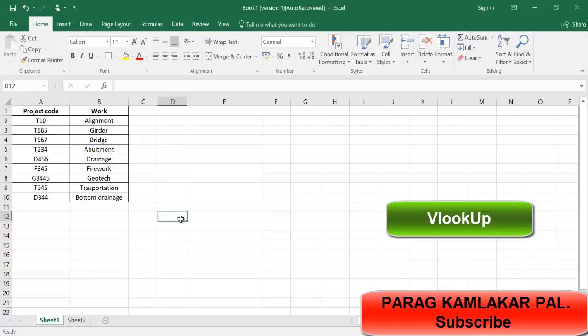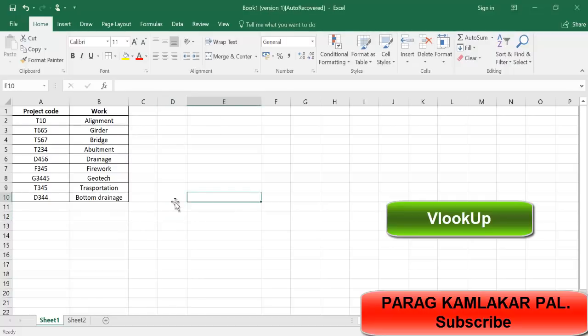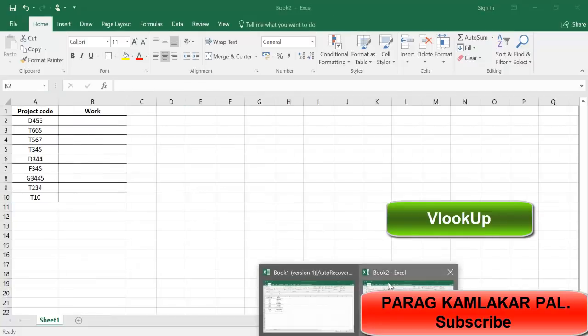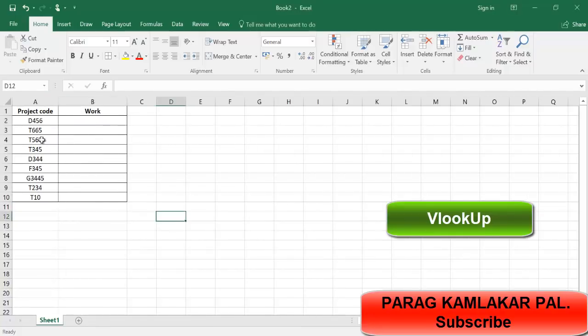Now in my another Excel sheet, you can see this is my Book 1 Excel sheet. I want to use this project code and work in my another Excel sheet, but here I rearranged this project code. You can see I have the rearrangement of the project code in different positions.